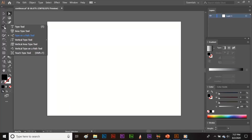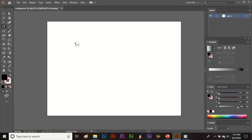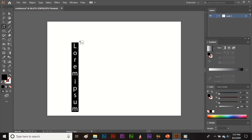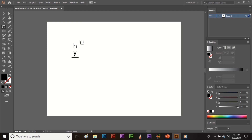Now, the next three tools are basically the same thing. This is the Type Tool, and here is the Vertical Type Tool. You will be writing the text vertically, like this.